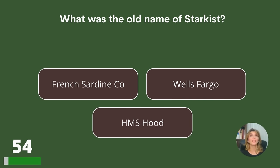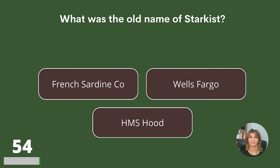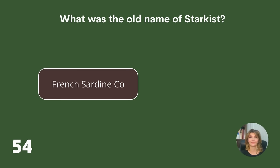What was the old name of StarKist? French Sardine Company, Wells Fargo, or HMS Hood? Answer: French Sardine Company.